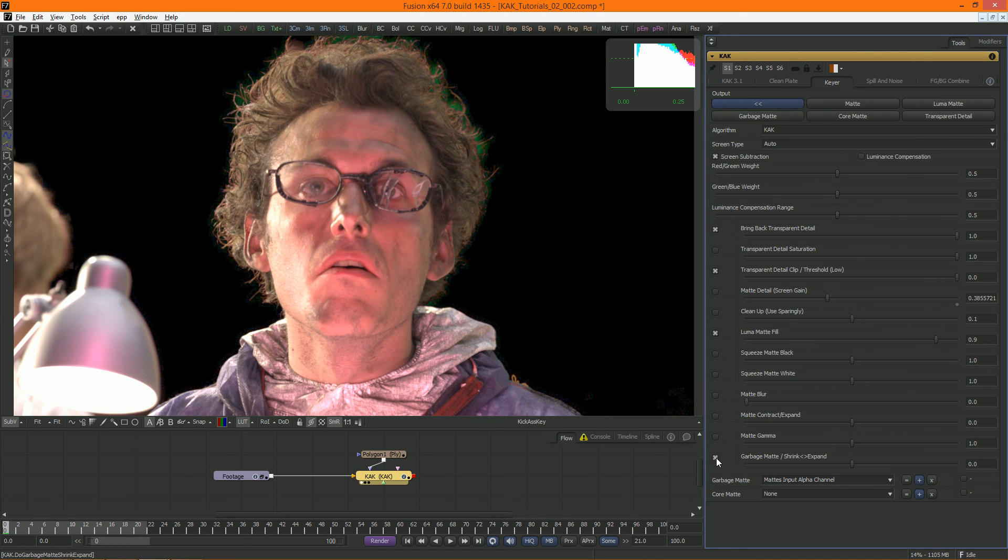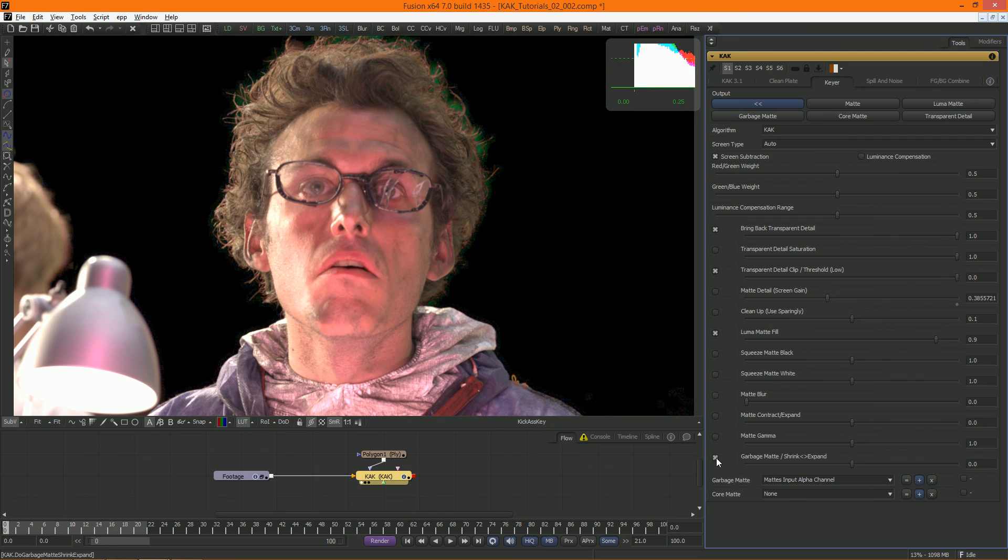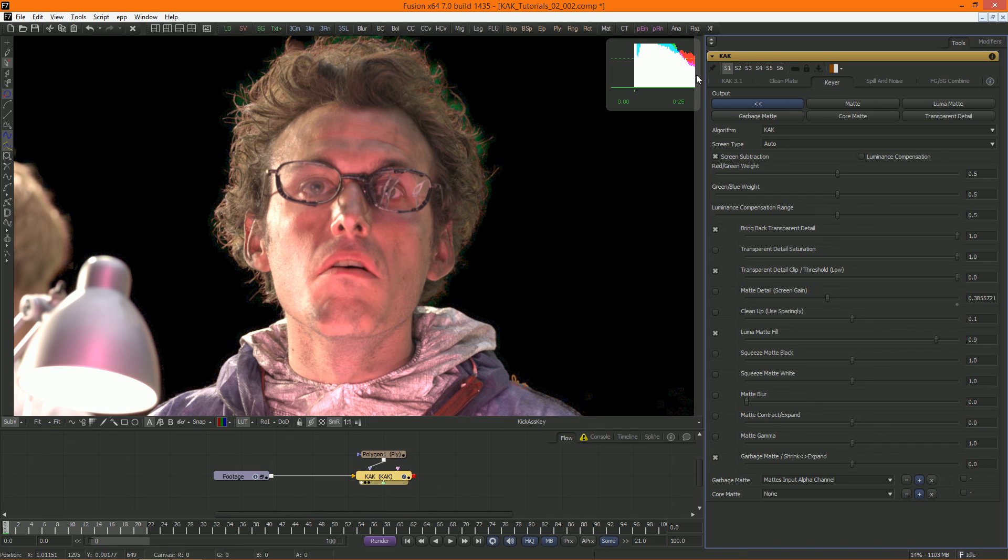There, this is our second issue solved. Our key is really coming together now. In the next video, we'll go over spill suppression and combining the key with the background.